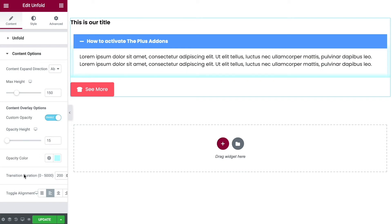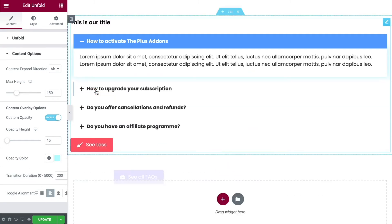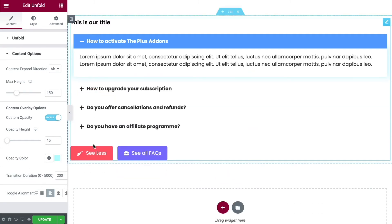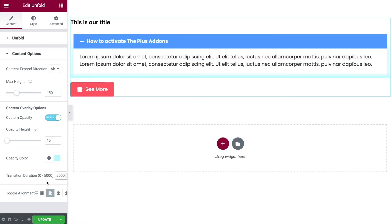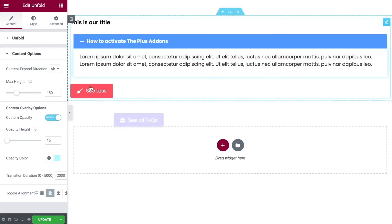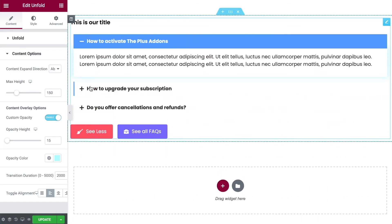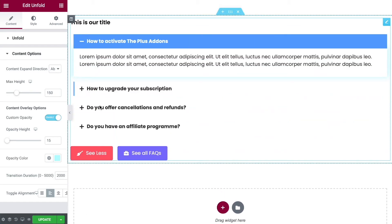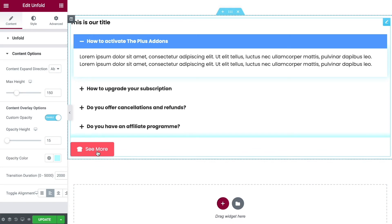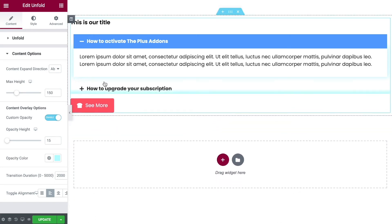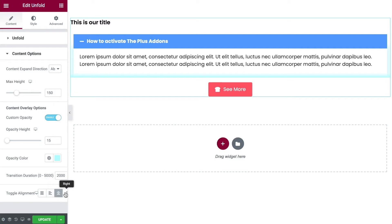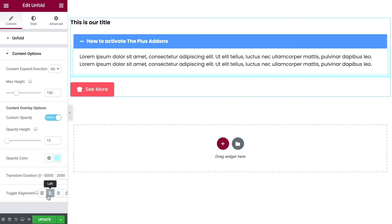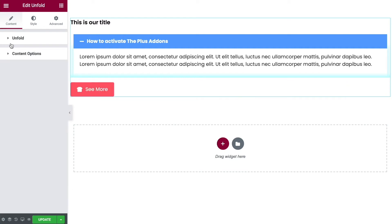And then you can change the duration of the animation. So at the moment when I click this it's opening quite quickly and closing quite quickly. That's because this is in milliseconds. If we change this over to 2000, for example, that's going to become two seconds. That's going to be a much slower animation. So that's how you can change this. Looks really nice. Change your toggle alignment as well. We can center it up, move it over to either side. And that is it for the content options.